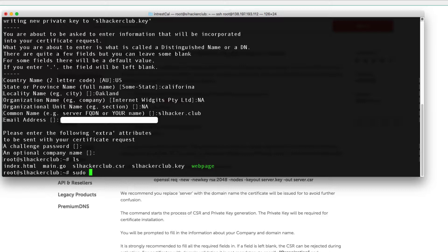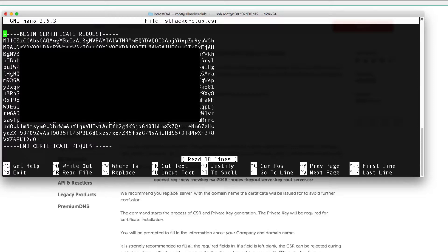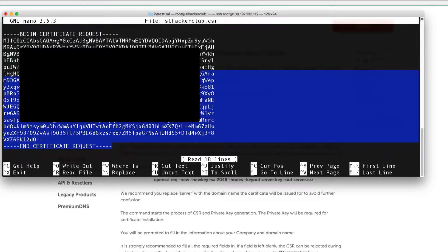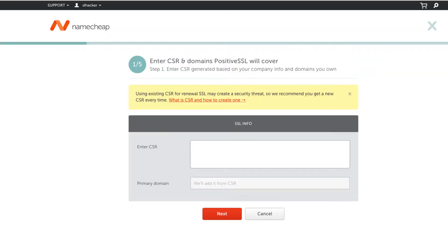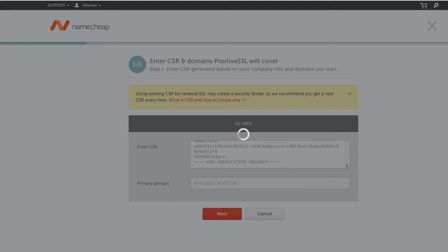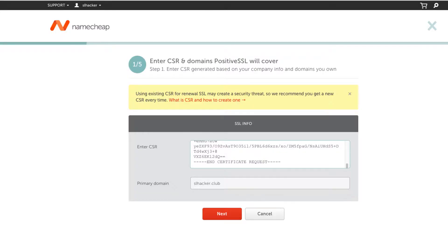Sudo nano—okay, now I just want to copy the content of my certificate. Make sure you have no spaces beginning or ending. Okay, I'm going to go back to Namecheap, I'm going to paste that into my CSR certificate, and if everything works right you should see your domain name server here, and then click next.